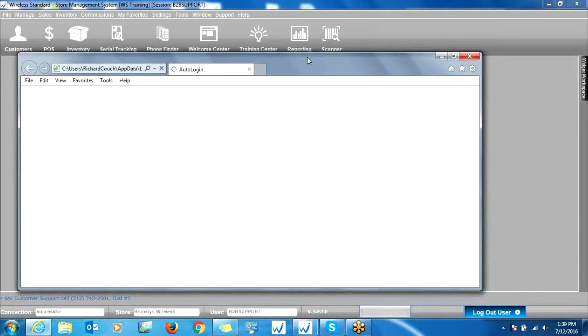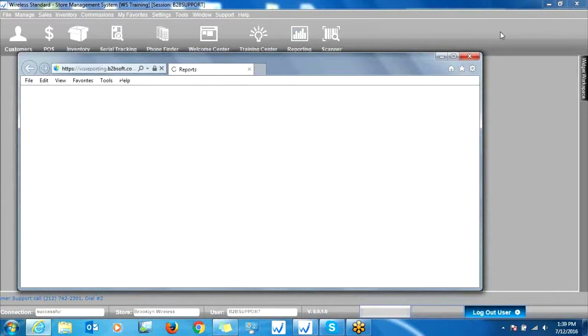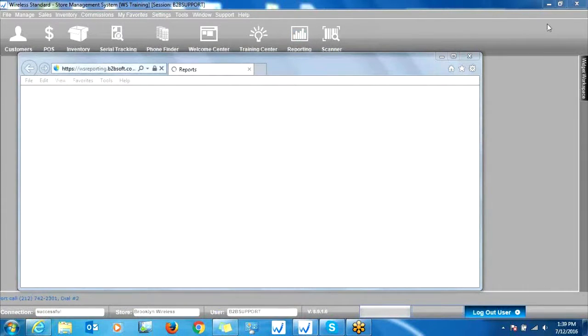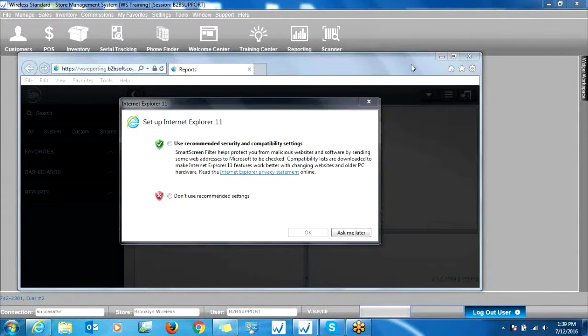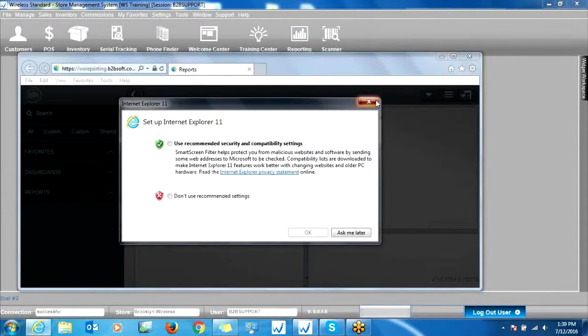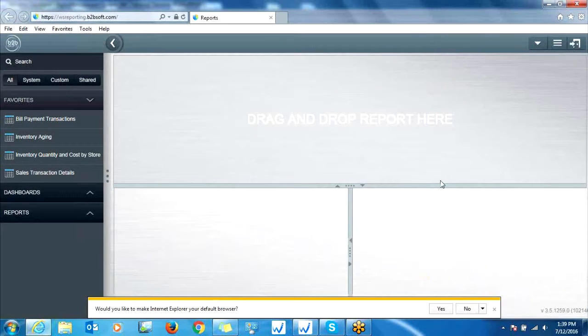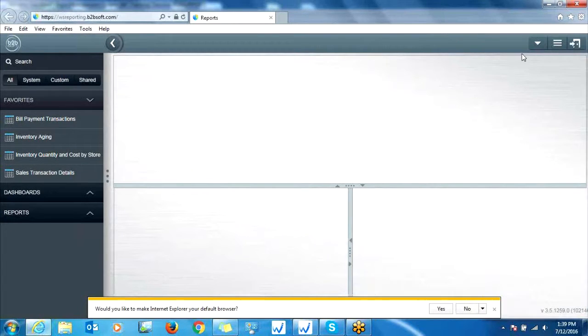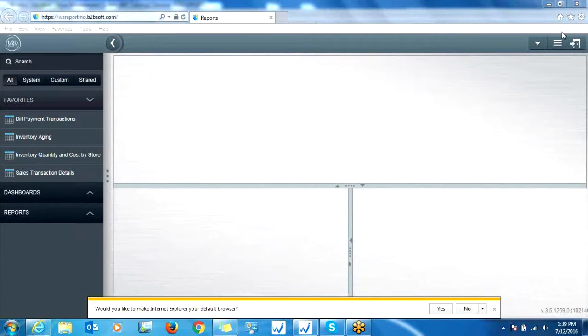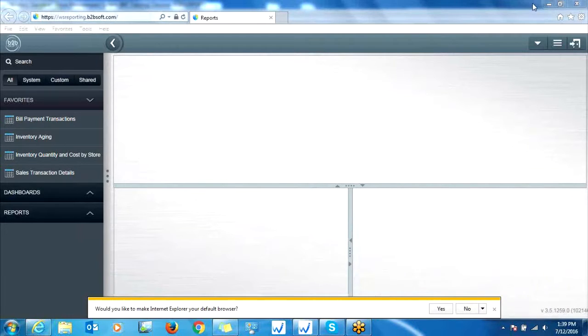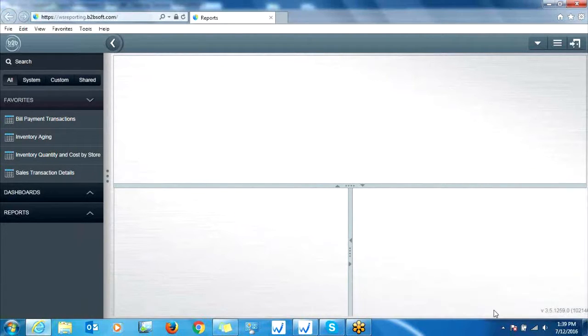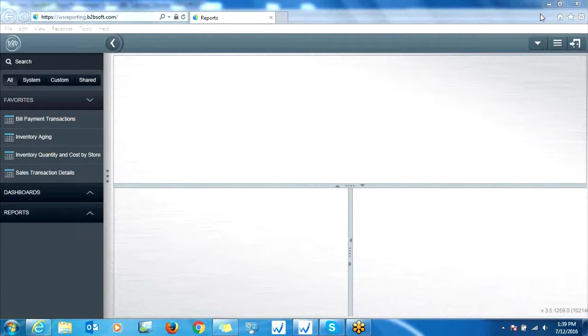So this is going to bring you in a separate web browser to our reporting online tool. And here's what it looks like when you first log in. Now there's a lot you can do with this reporting tool. Today we're just going to stick to the Inventory Reports.